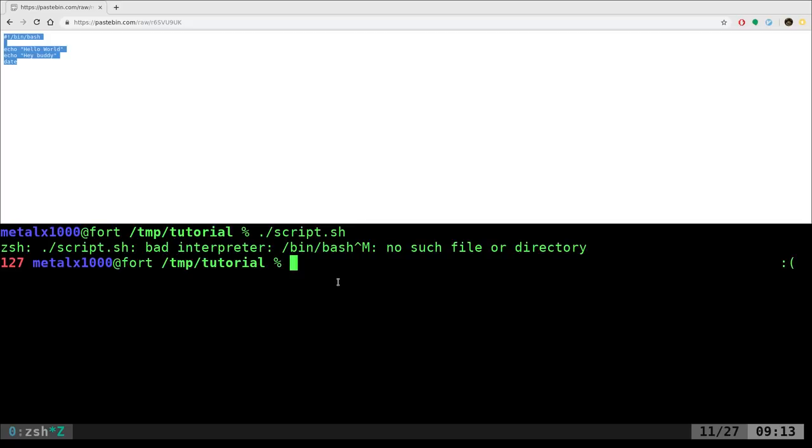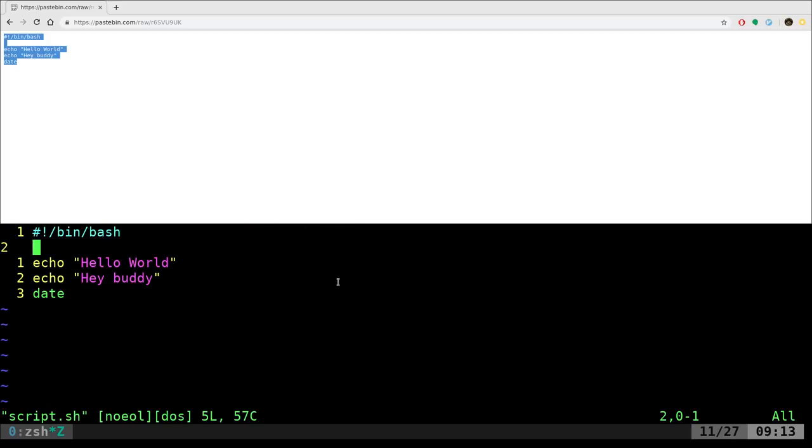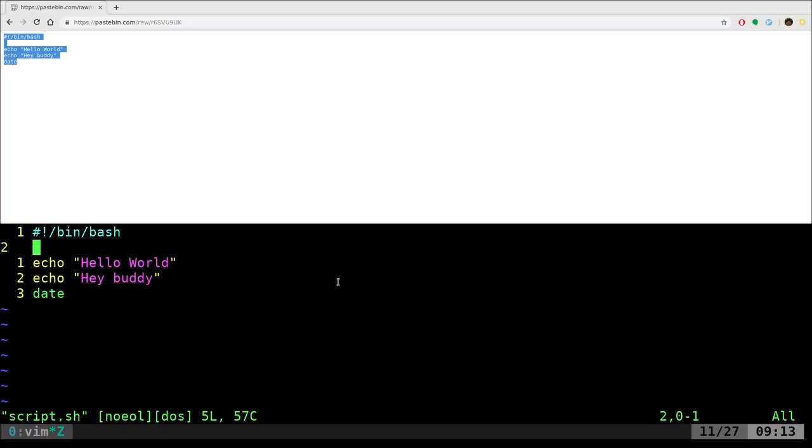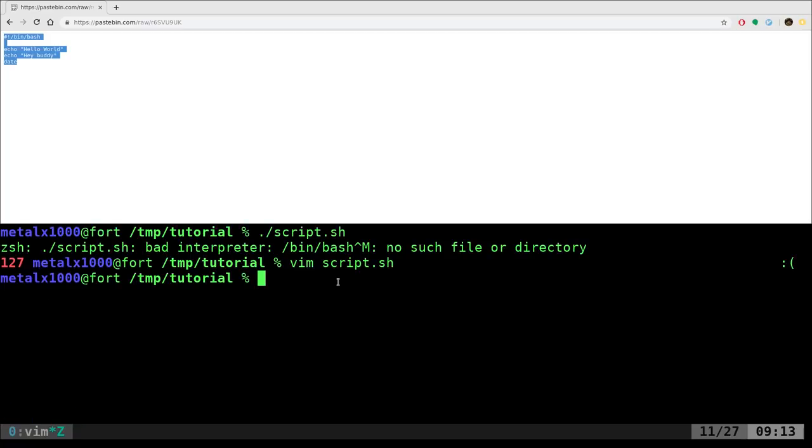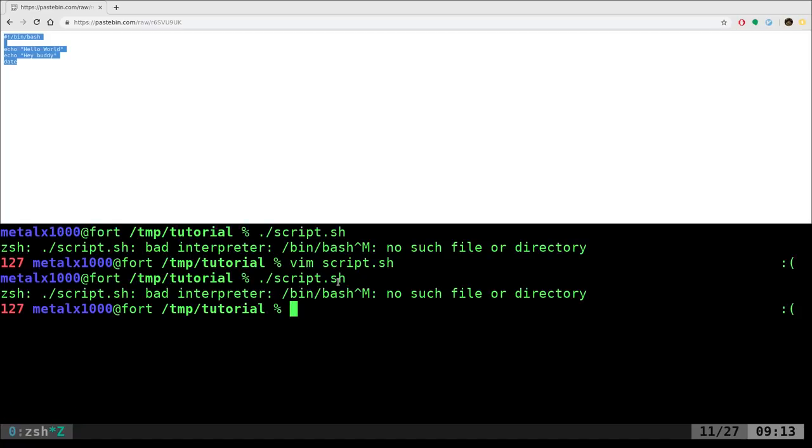No, we get errors. Let's look at it in Vim. It looks fine. What is wrong with this? I have my shebang line. Everything's spelt right, typed right, space is in the right place, highlighting syntax, highlighting everything looks right. We got hello world, hey buddy, date. Okay, let's save this and try running it again. No, we still got a problem.